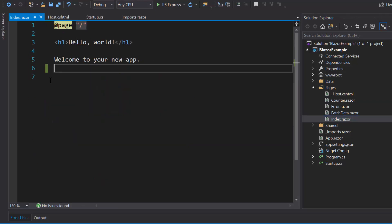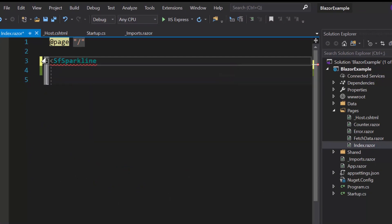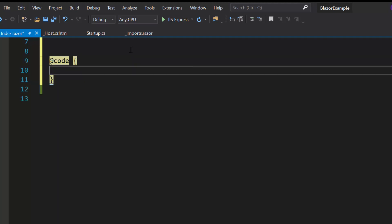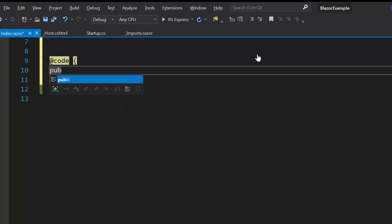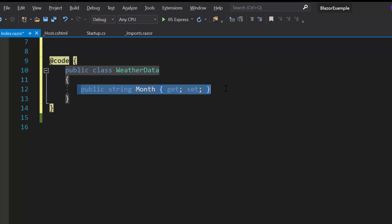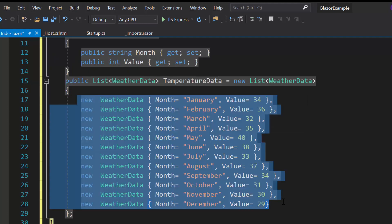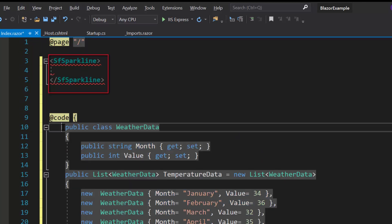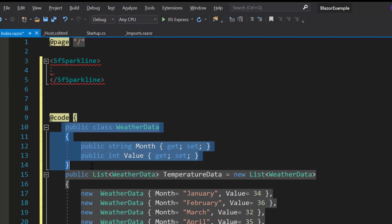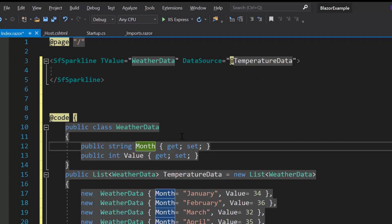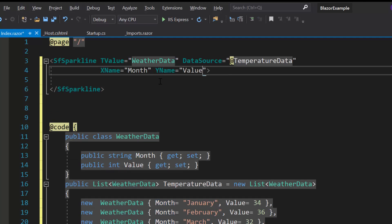I need to open the index.razor component and include the tag sfSparkline. Then I will populate data for the Sparkline chart by creating a model class WeatherData with two fields: month and value. I will create a list temperatureData of type WeatherData and assign appropriate values. I will define a T value property set to WeatherData, assign the temperatureData object to the DataSource property, and map the fields month to XName and value to YName.